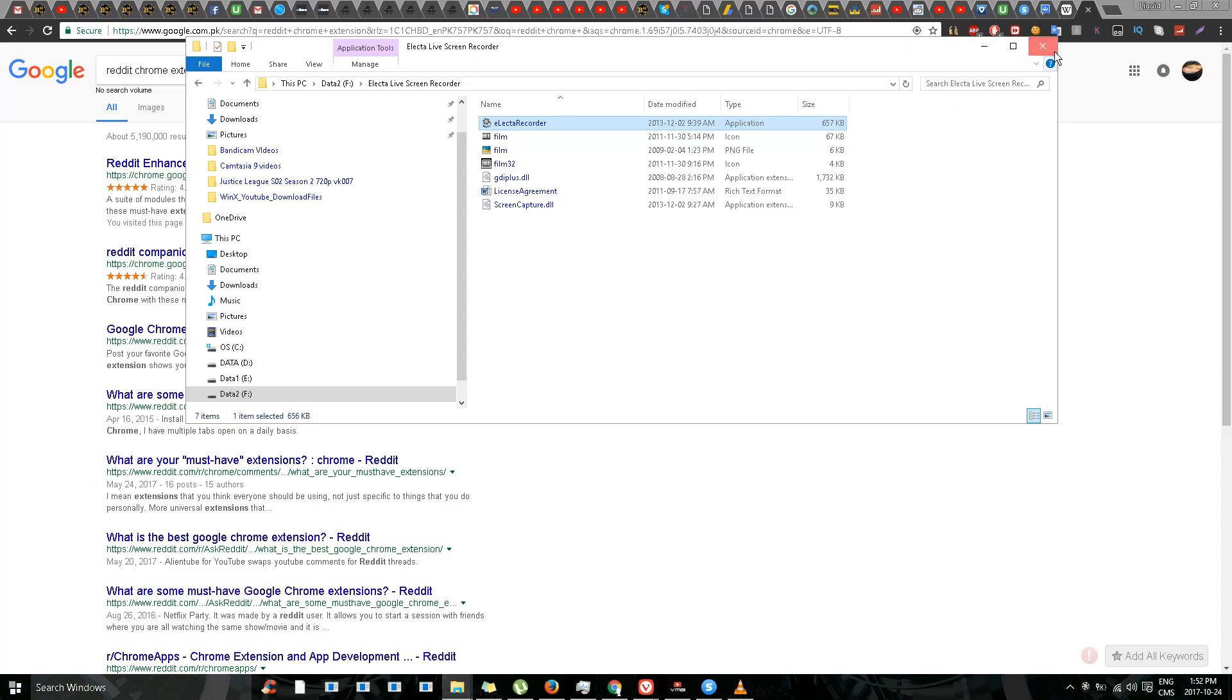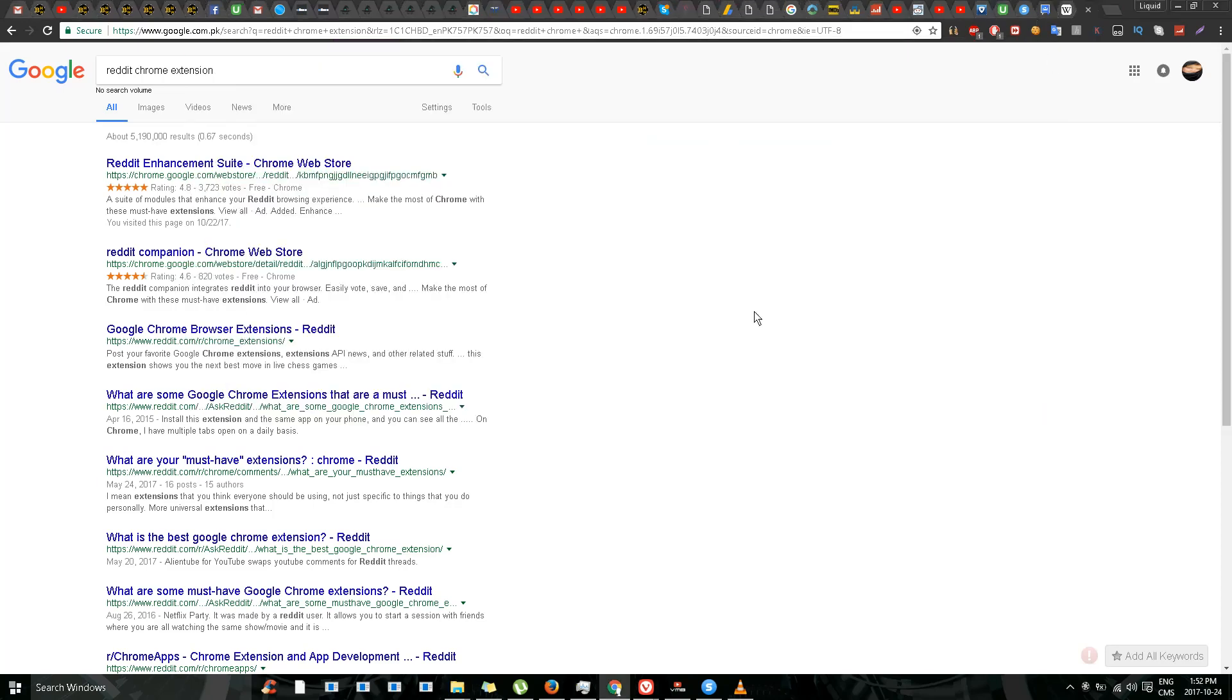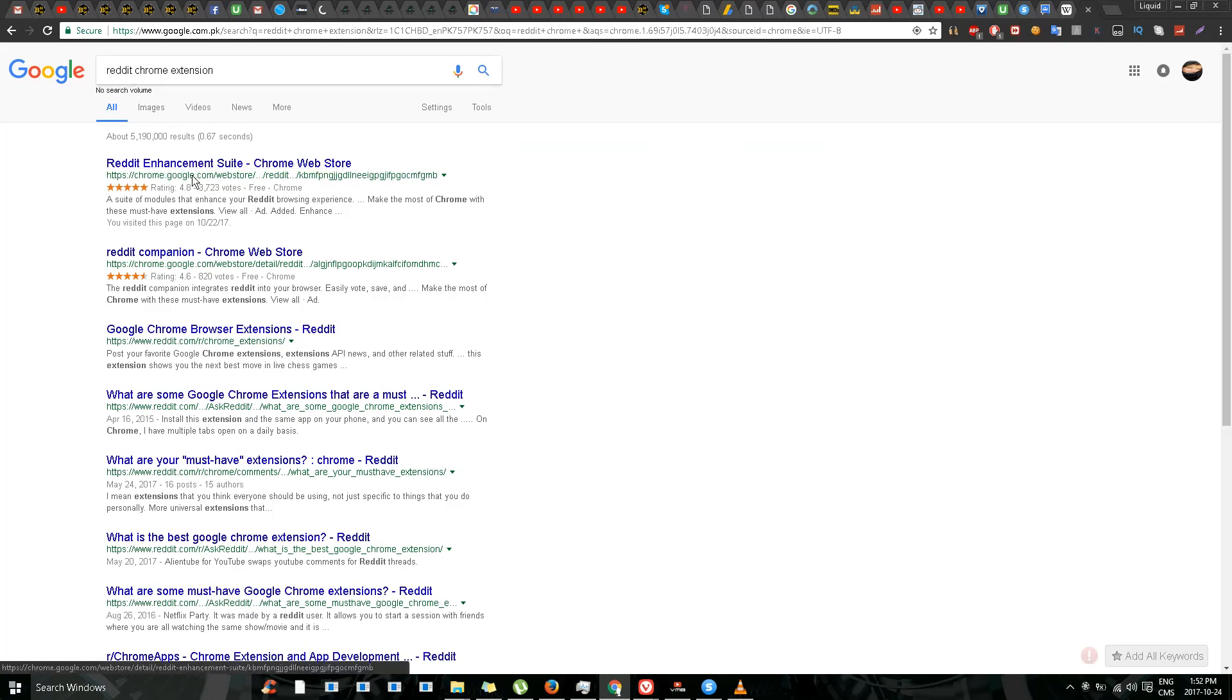This is Liquid Ocelot and today I'm going to show you how to use Reddit in dark mode. Let's start. We're doing this tutorial for desktop, so I went to Google and found